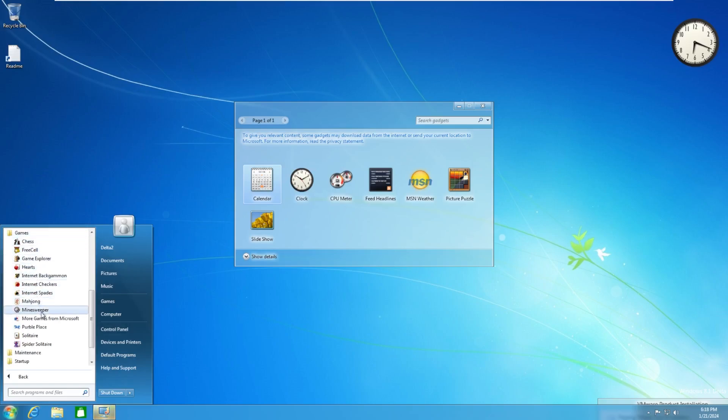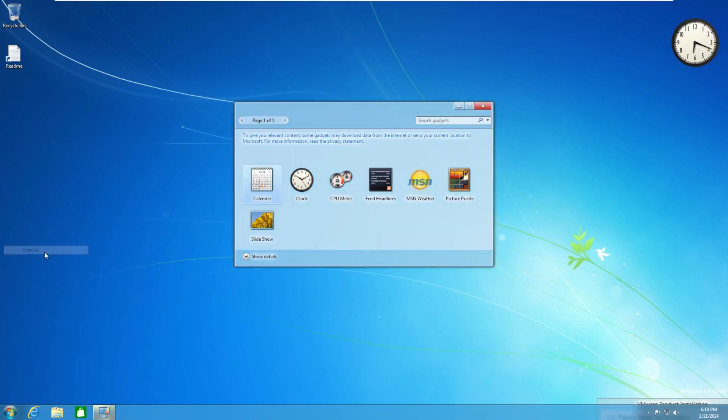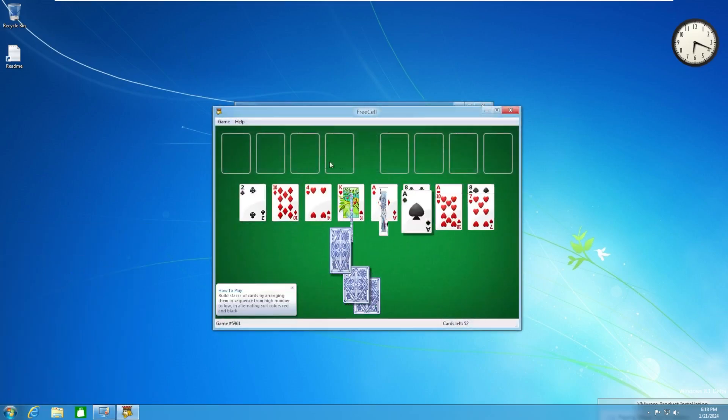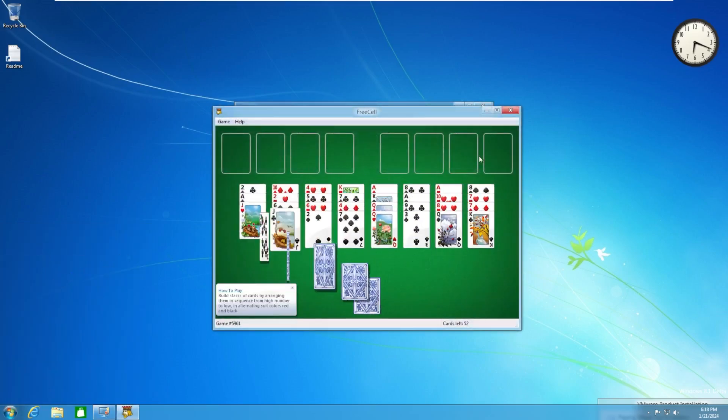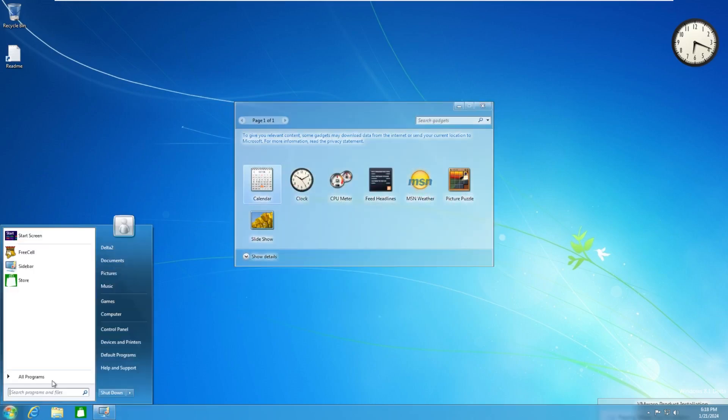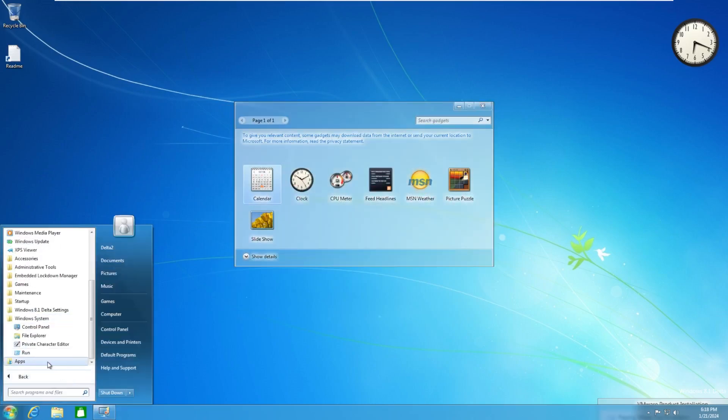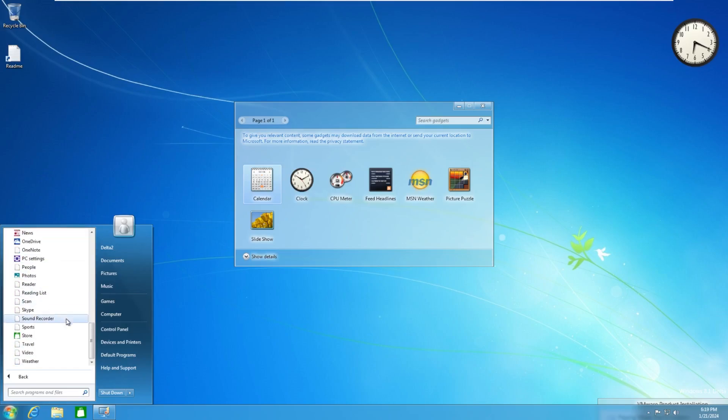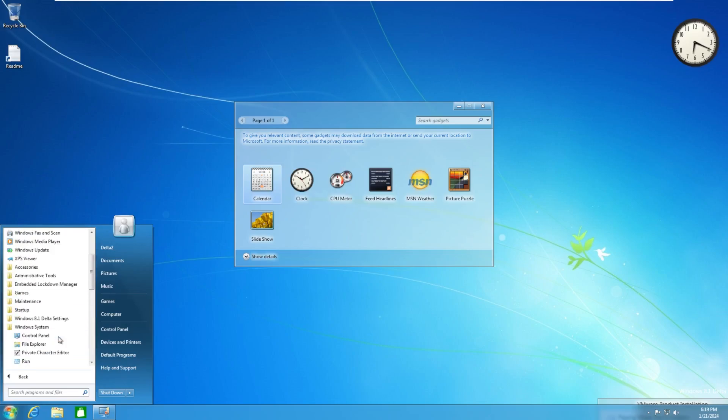Purple places on here, free cell. I can't remember if this one came with windows seven or not. And then of course apps, and these are all your modern day apps from windows eight.